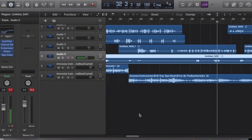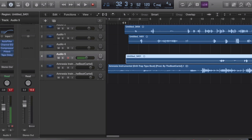All right guys, I'm back at it again with another Logic Pro tutorial. The first time I did one of these was about roughly two years ago and I did it using the Waves plugins. A lot of people got mad at me because they were like, how can you teach us how to mix if you're using expensive plugins? I'm trying to show you guys how to get good sounding vocals using the default plugins that come standard with Logic Pro X — so there will be no more crying or complaining.